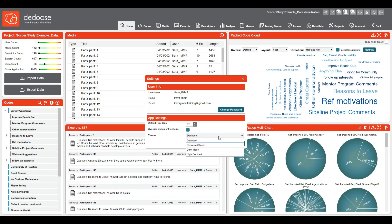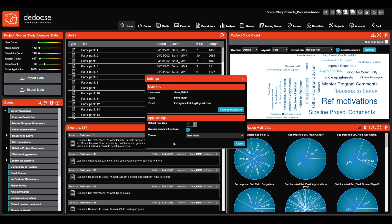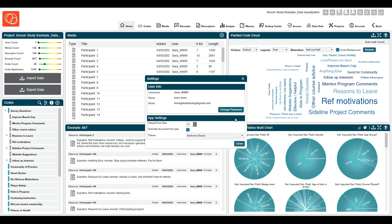Just below that, you'll see the theme selector. You can choose from Deduce Classic, Dark Mode, and also High Contrast Mode. I'm an old school deducer, so I'm going to choose Deduce Classic for the rest of this video.